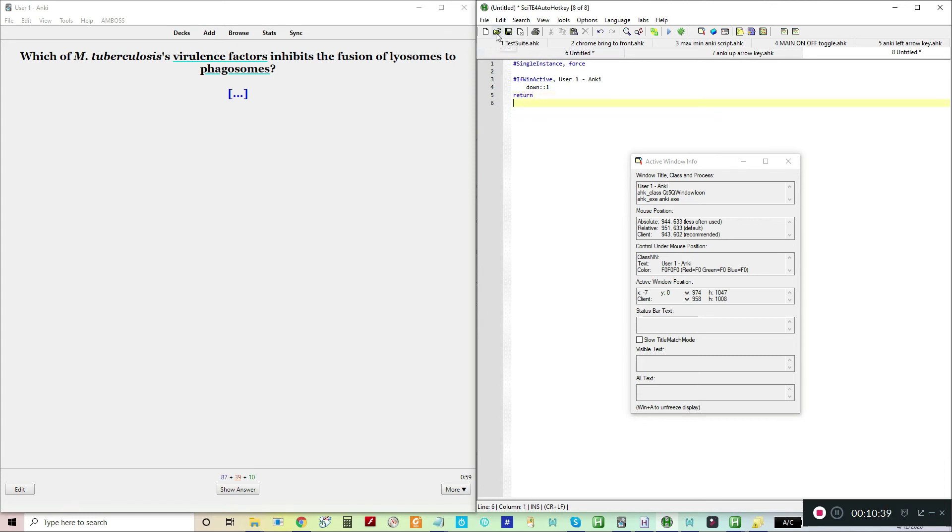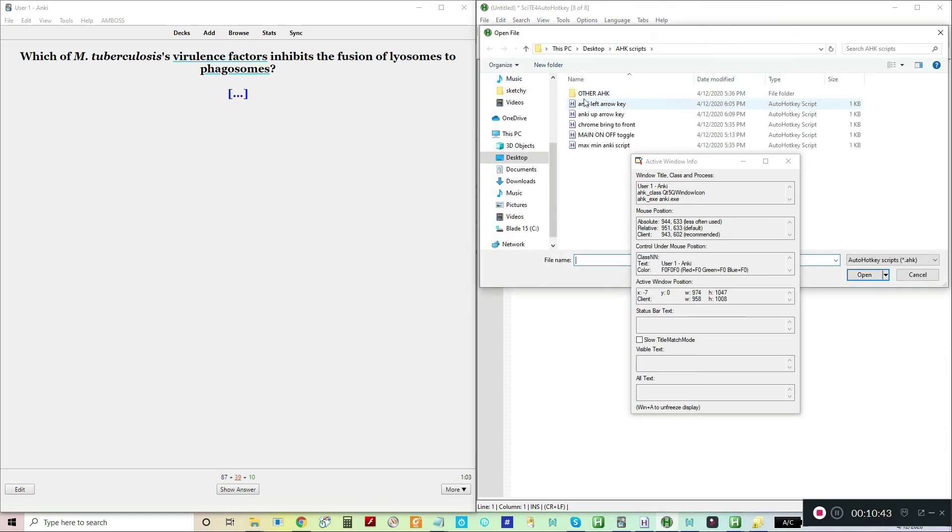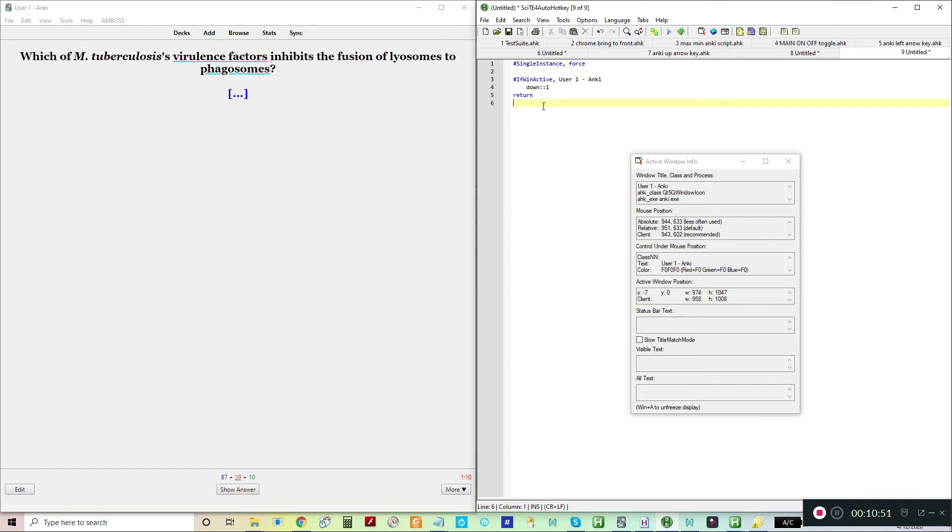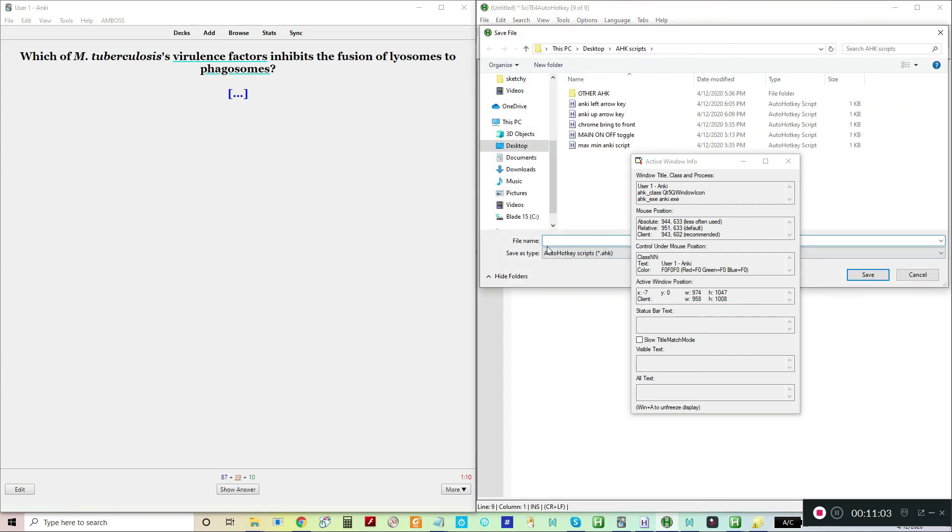Let me see. I'm going to copy this and then let's go to the other one and see. No, that was good. Okay, so let's do that. Then in order to kill the program, just in case it gets wildly out of control, we're going to add the pause. Let's save that as Anki down arrow key.